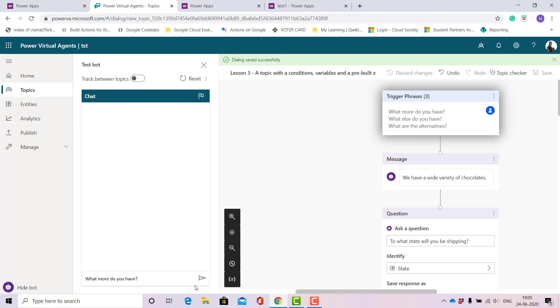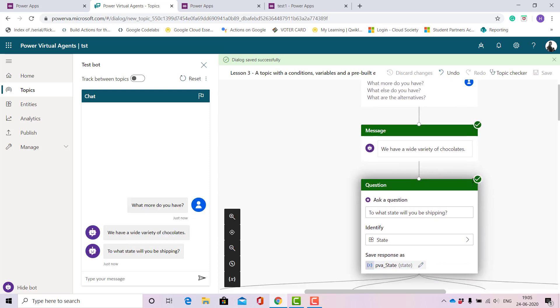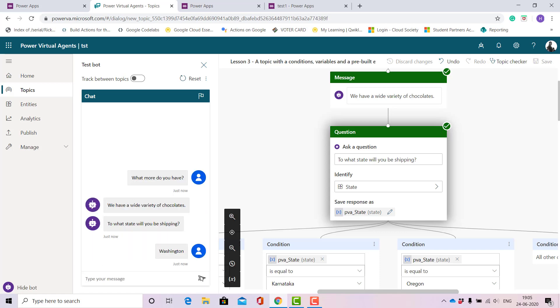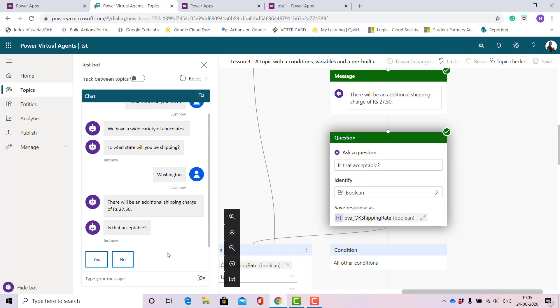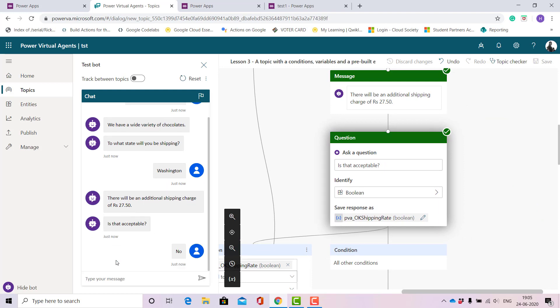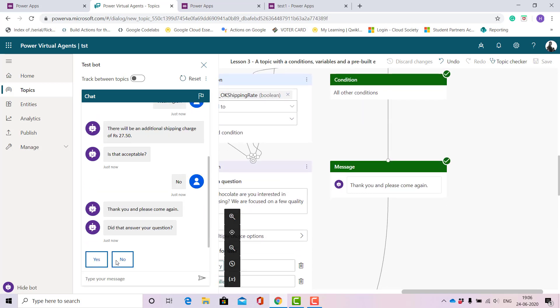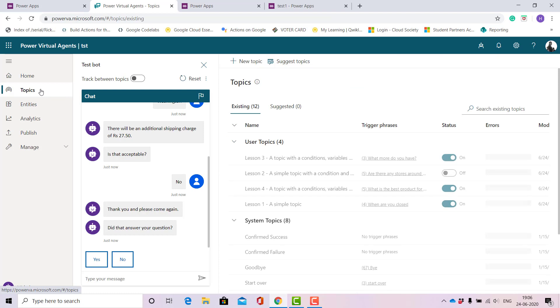Let's see how it is working. When I reply this, this is what my bot should reply: we have a wide variety of chocolates, to what state will be shipping. Let me type in a state which is not mentioned here, maybe Washington. They should reply that we have a shipping charge of rupees 27.50. If I reply no, they'll say it's okay, thanks for shopping with us or thank you, please come again. This is how it should work and how it has possibly worked for me. Let's go back to topic and see what topics we have on for it.